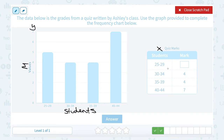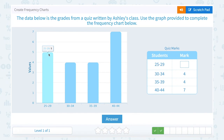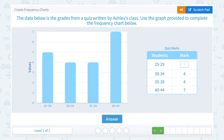25 to 29 students had what mark? I want to look for where I see 25 to 29, and that's here in my first bar on this frequency chart. I can see that it reaches up to a height of 5, so the mark was 5.